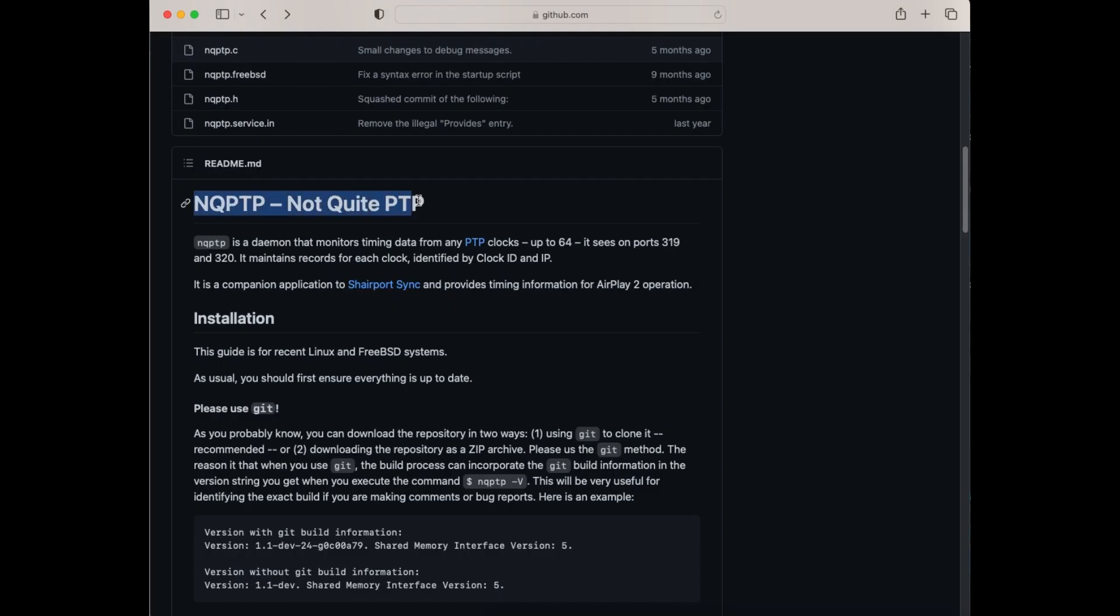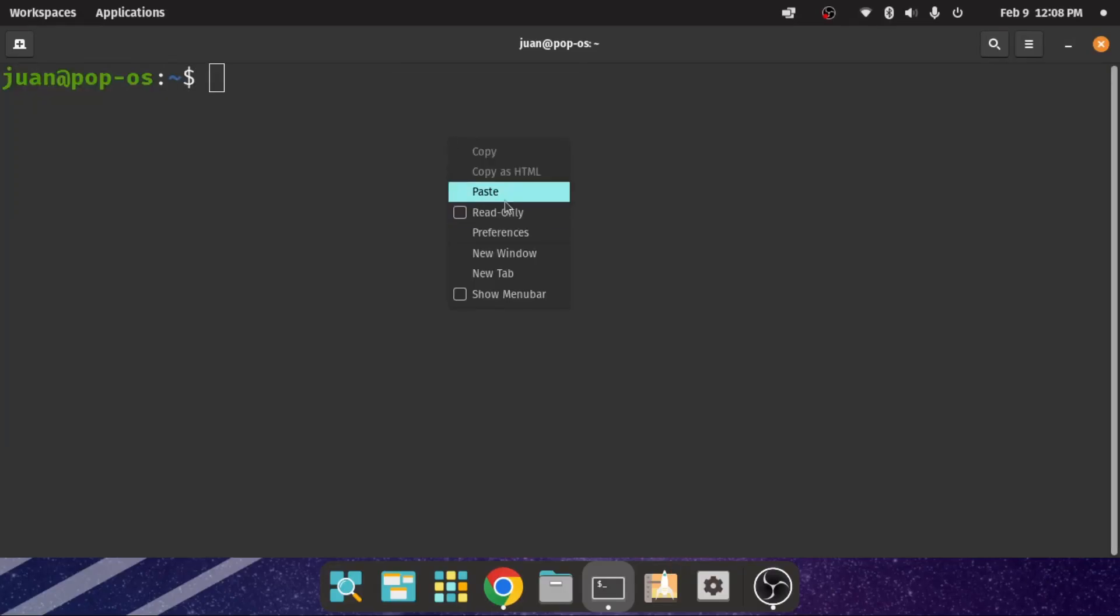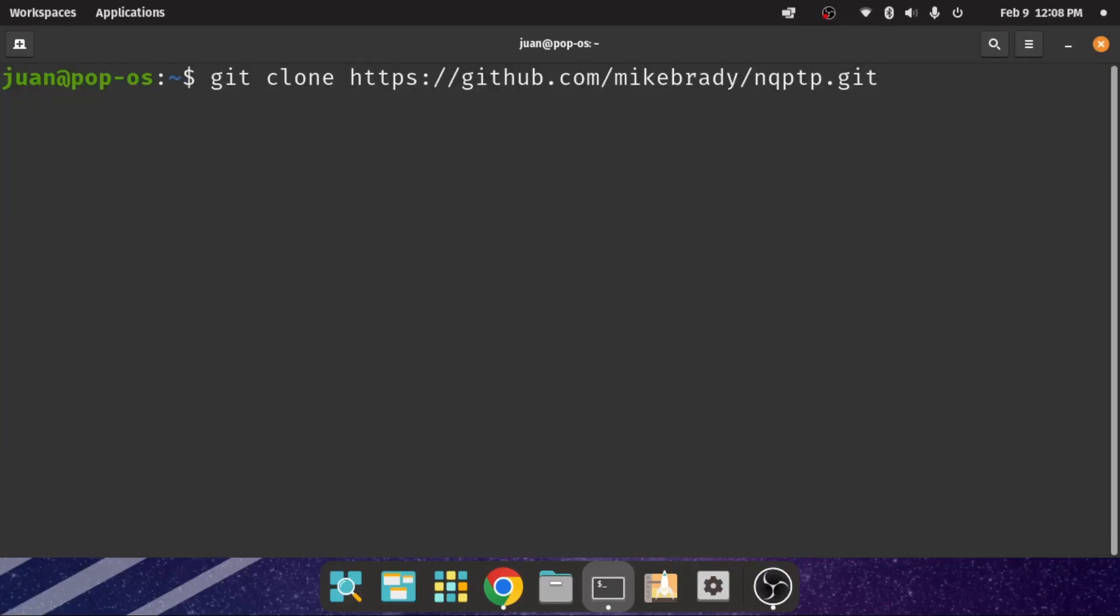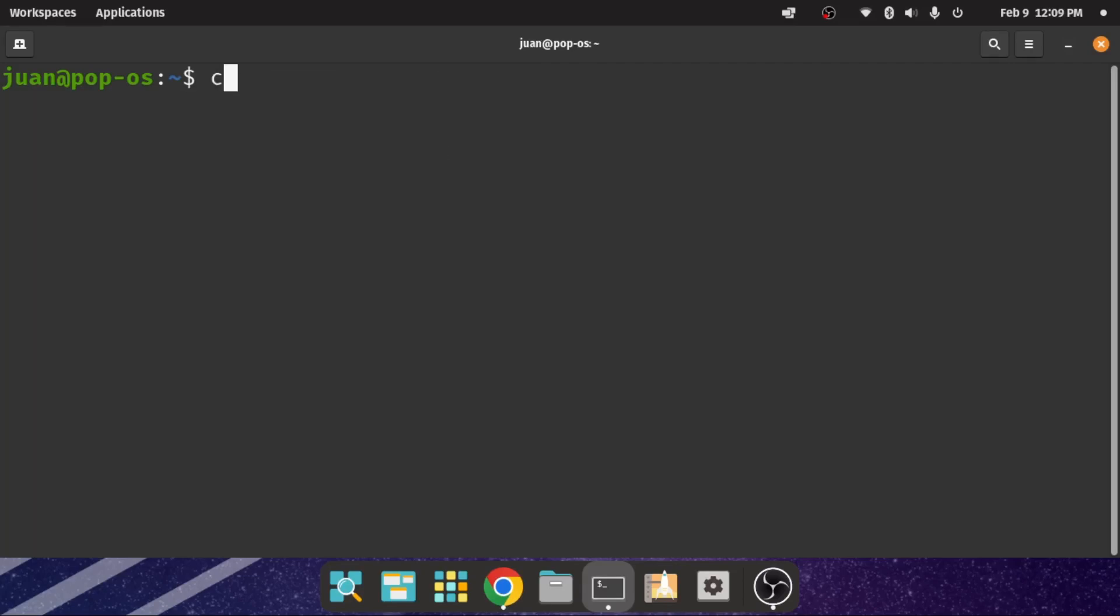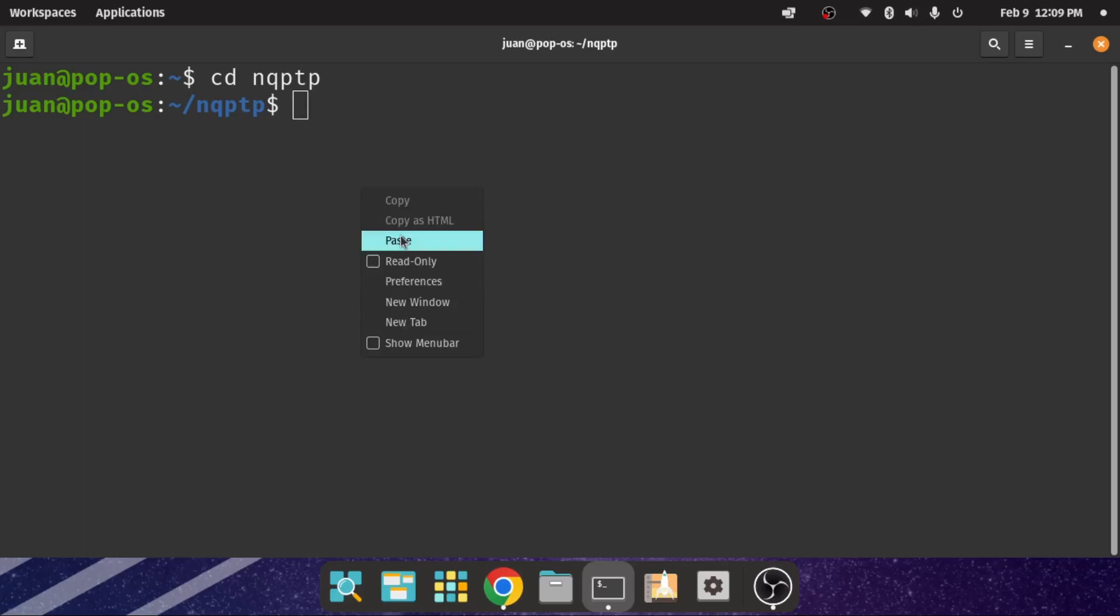Now we install another tool called NQPTP, a companion app to SharePodSync that provides timing information for AirPlay 2 operation. We can run this command to download the NQPTP repository. Run the cd NQPTP command to change the current directory into the folder. Run the autoreconf command to generate the configuration script. It may take a while.